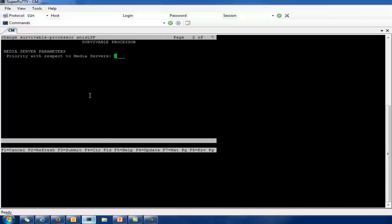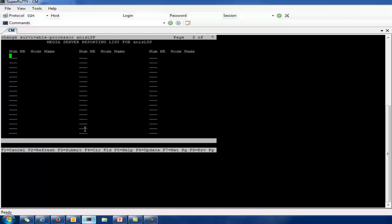The next page is the MSRL, which is the media server reporting list. This defines which media servers should be used to determine when that survival processor goes active. Normally you would include one or more media servers from each network region for which this survival processor is acting as a backup. These are the two media servers I added. At least two media servers from each network region is recommended for redundancy. You can add more, but it is not recommended to include all media servers in the MSRL list, as it can affect server load and network traffic.